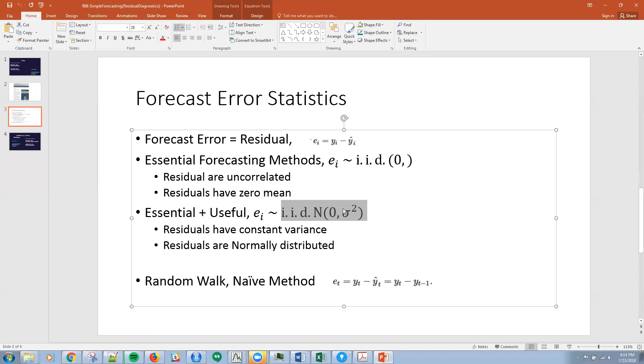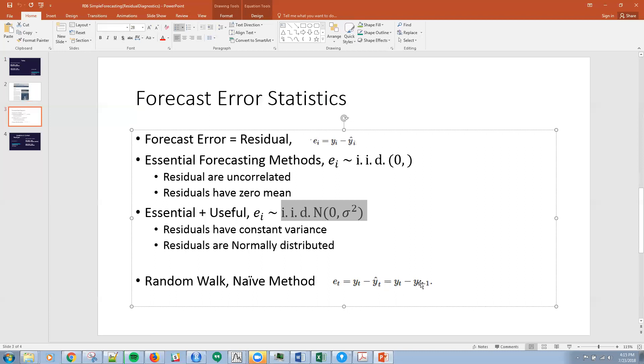This is nice compact notation for four assumptions: the errors are going to be identically distributed, independent, have mean zero, and have constant variance. There is no i underneath this sigma, so that's constant variance. The naive method we're going to use has y-hat essentially as the last observation, so the error becomes the difference between the current observation minus the last observation.